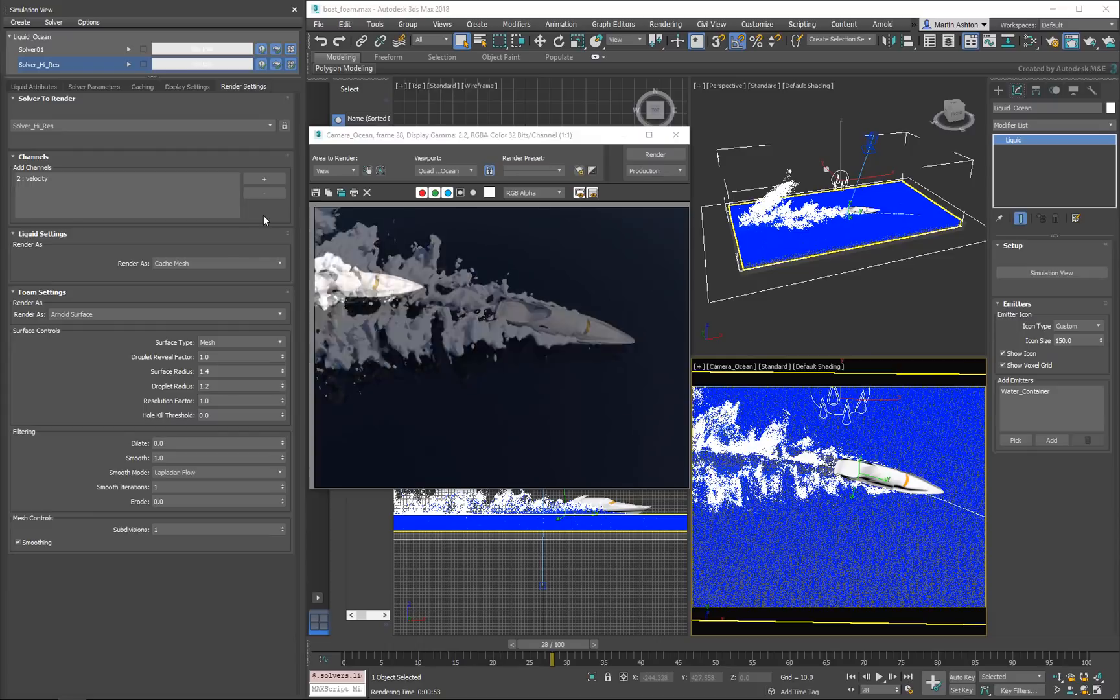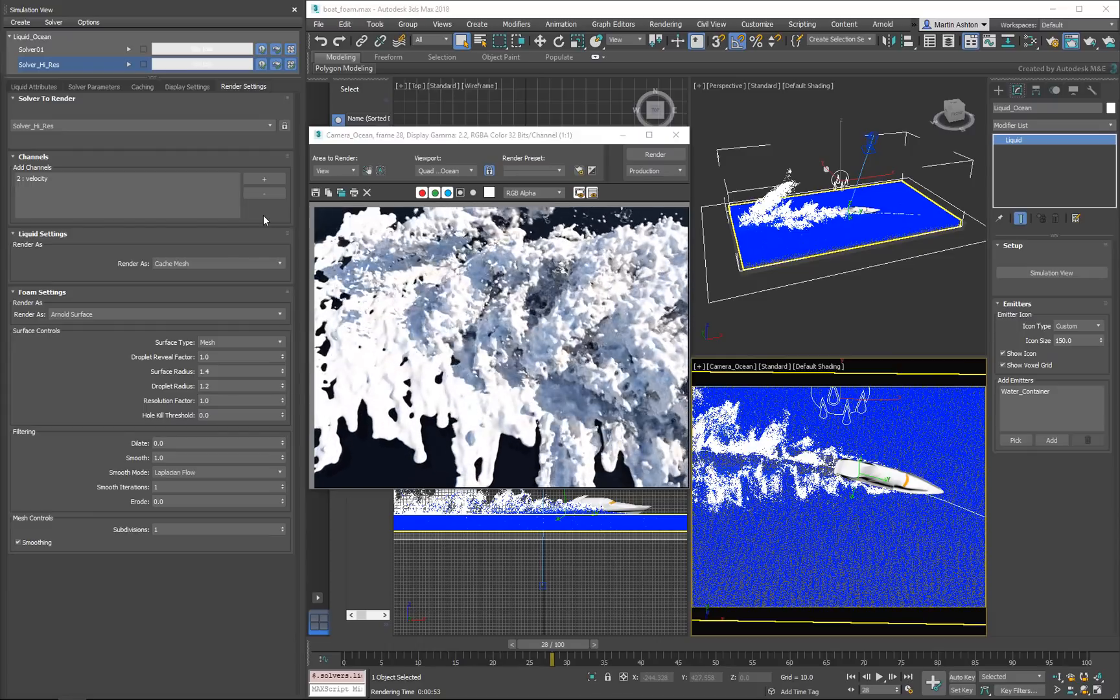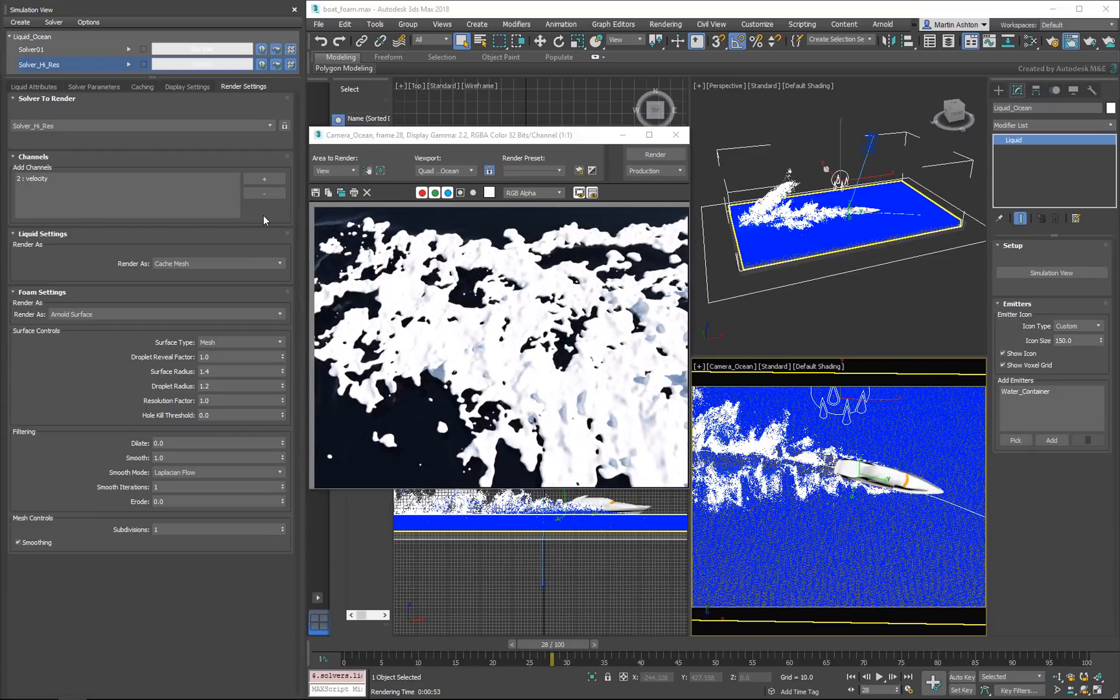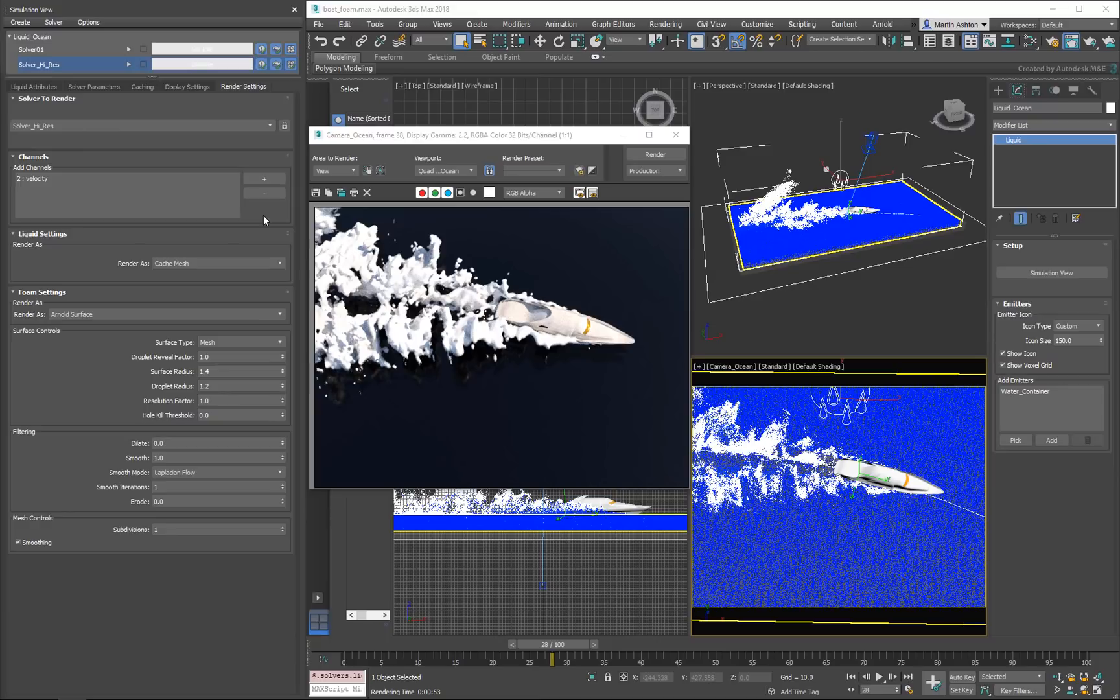The result here looks like whipped cream, which could work for a creative project like a cartoon. On the other hand, if you're looking for a more realistic foam, a volume-based approach might work best.